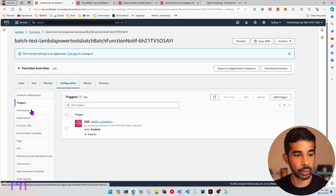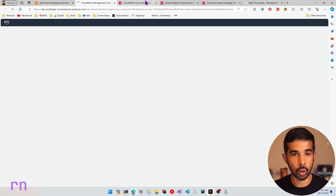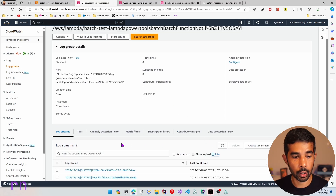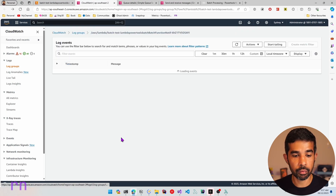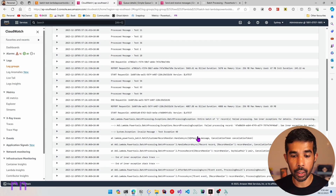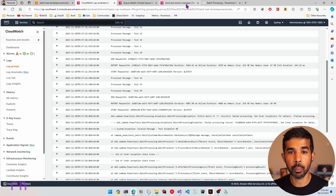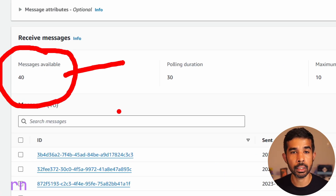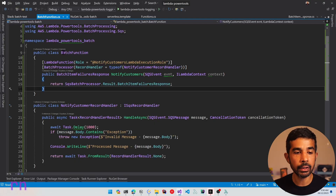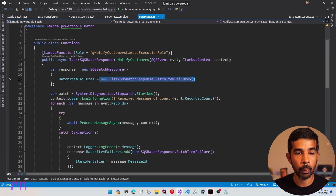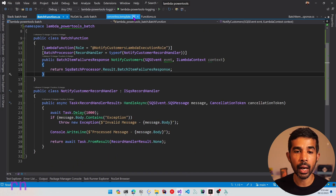The deployment is successful. Let's switch back to the AWS console, navigate to the functions, and refresh. Here we have the new batch function that we just created. Let's navigate into that, go to configuration to ensure triggers are set up appropriately, then go to the monitor tab and view CloudWatch logs. Let's send a list of 100 messages again. The function has already picked up those messages and is processing them. Navigating into one of the log streams, you can see messages being processed. There are also exception messages because they contain the word 'exception'.